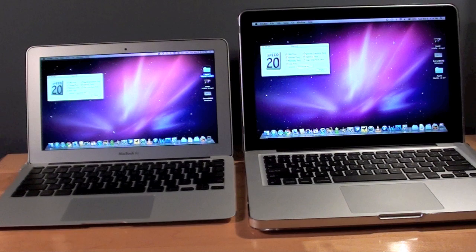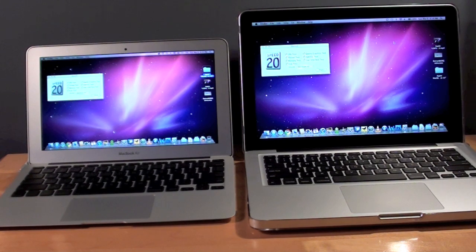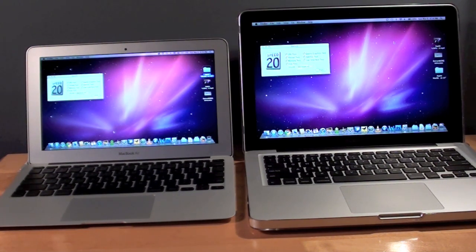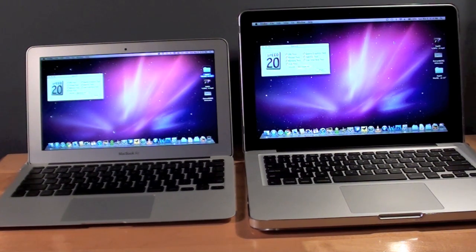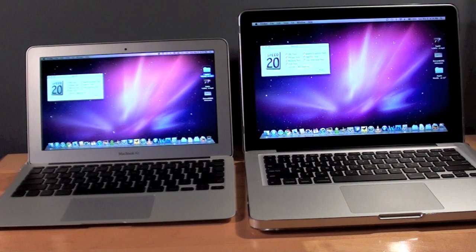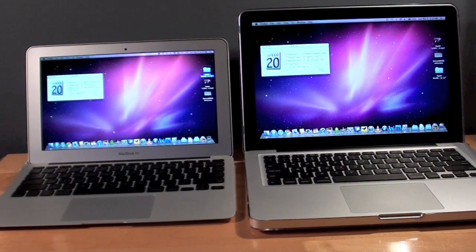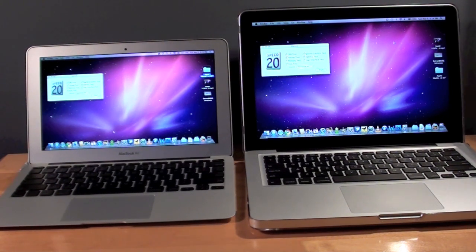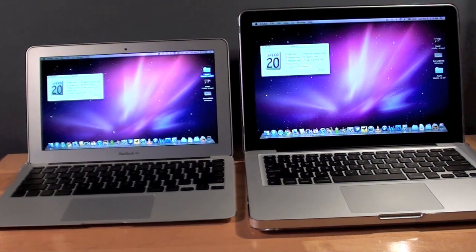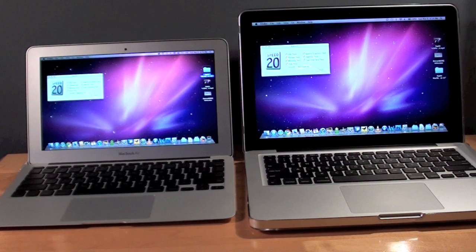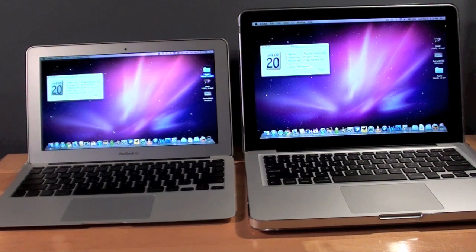Well I hope to answer a few of those questions in this video. The advantage of having the SSD is read write speed. So launching the OS, launching apps and reading and writing to the drive itself is much faster than a hard disk drive.